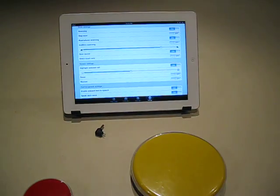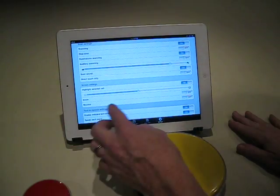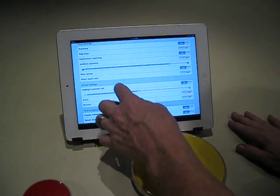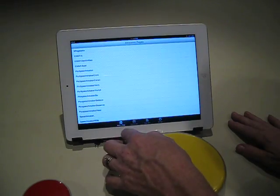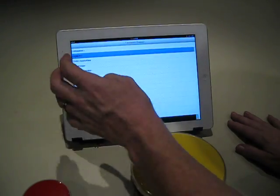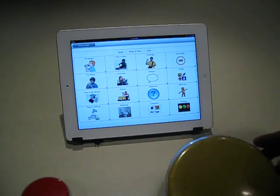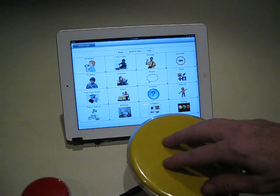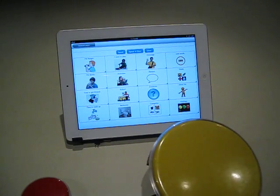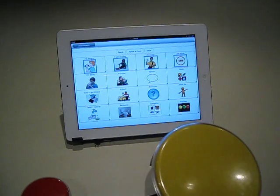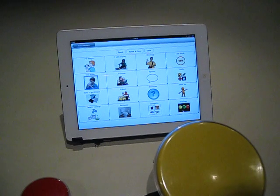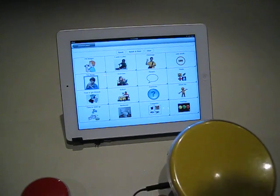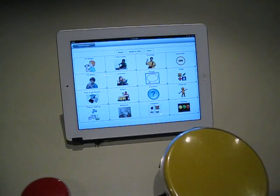Now I'm going into Proloquo2Go. I've got Scanning, Row Column turned on. It's in Auto Scan mode right now, so it will automatically scan in Row Column.